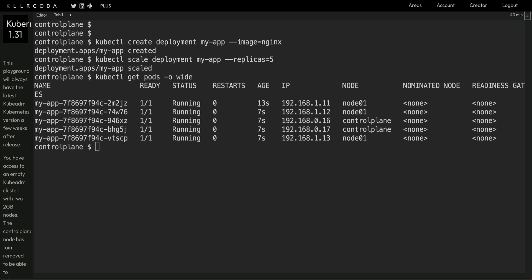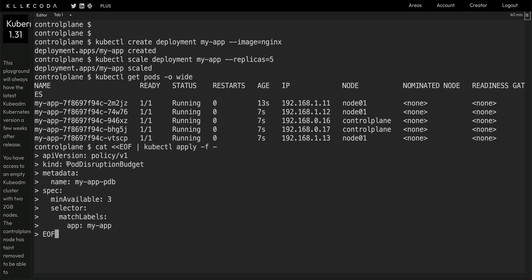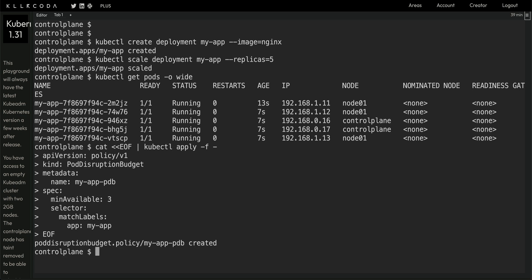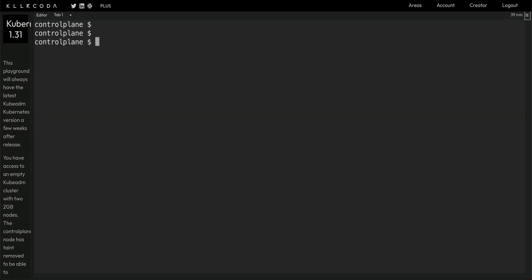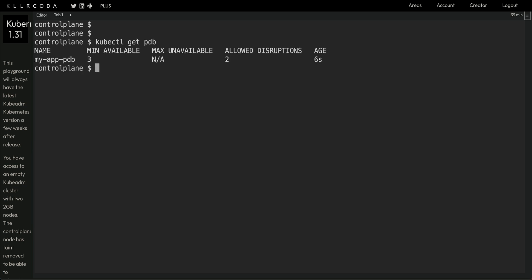Now I'm going to create a Pod Disruption Budget object. I'm defining an object of kind PodDisruptionBudget, giving it a name, and specifying the minimum available property — I want at least three pods running at any point. I'm also setting up a selector that matches my deployment selector. Let's hit enter and the Pod Disruption Budget is created.